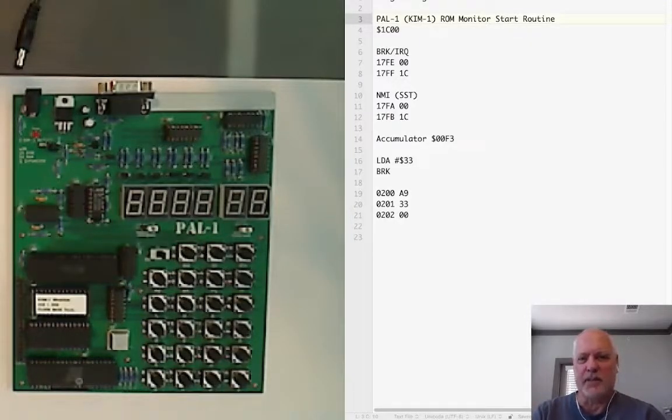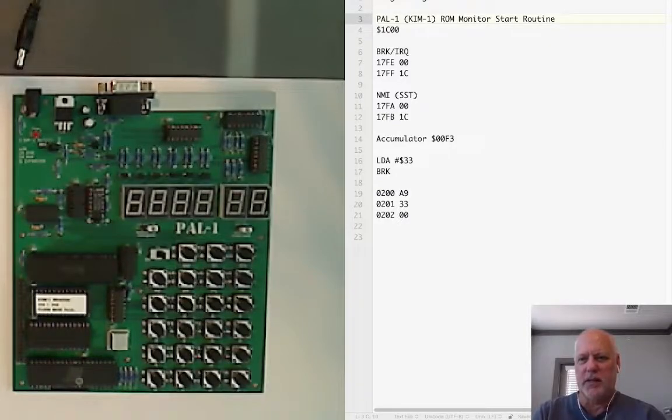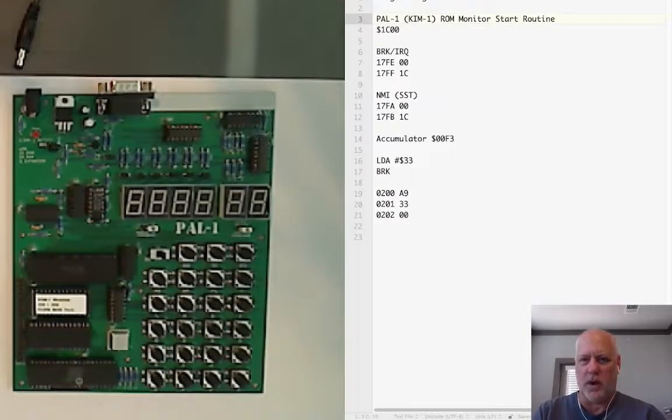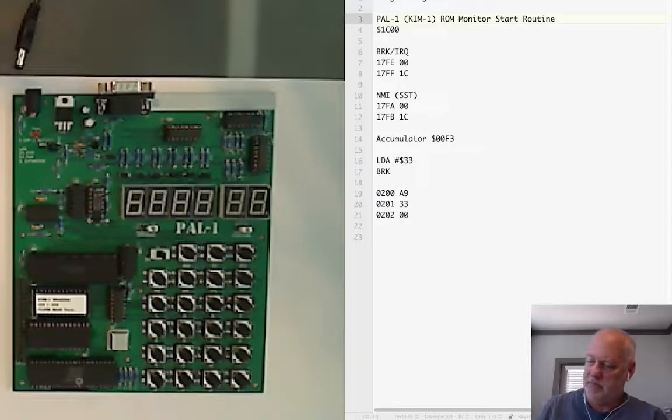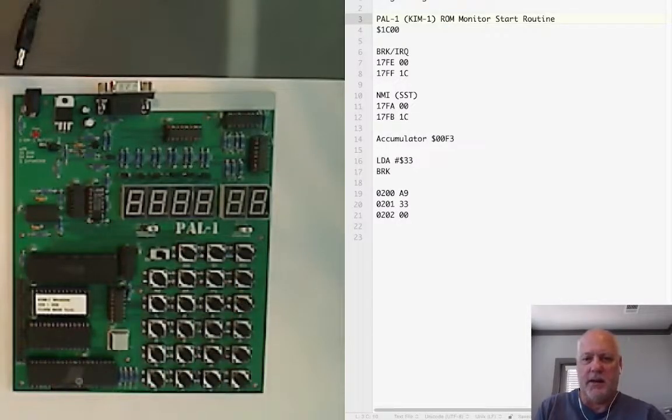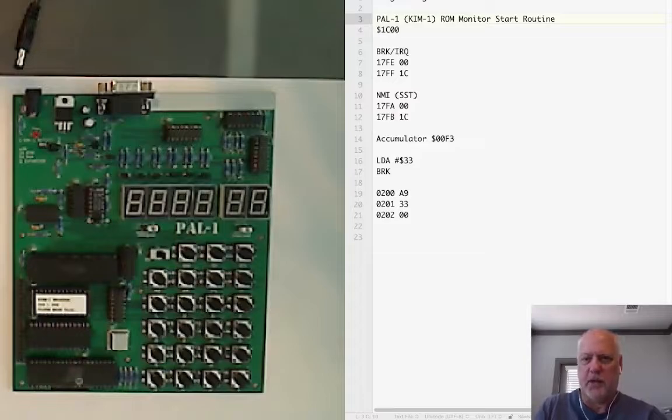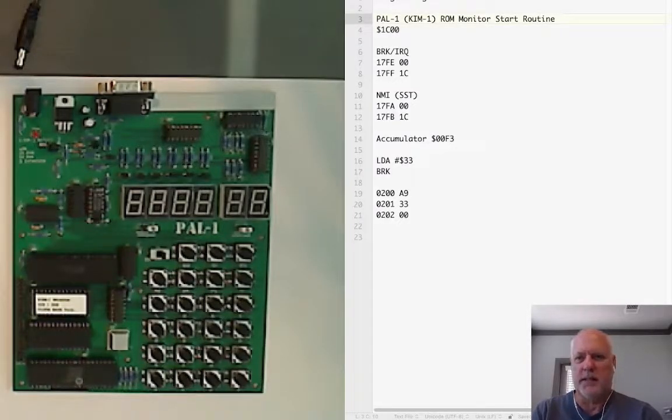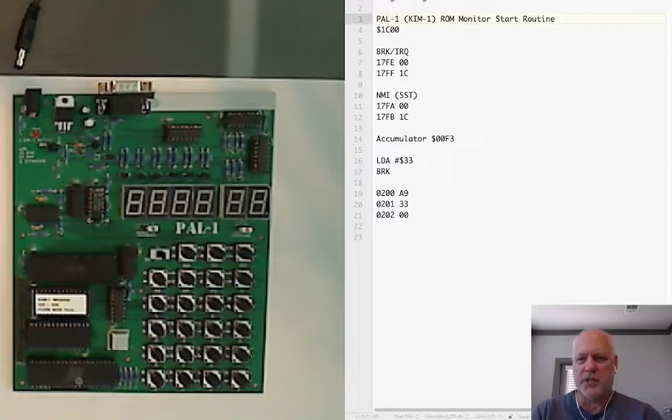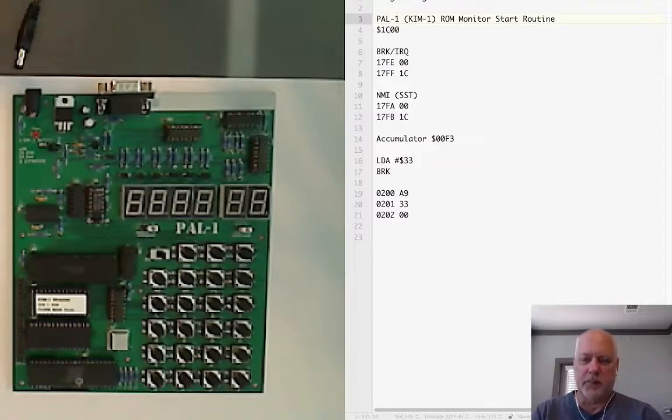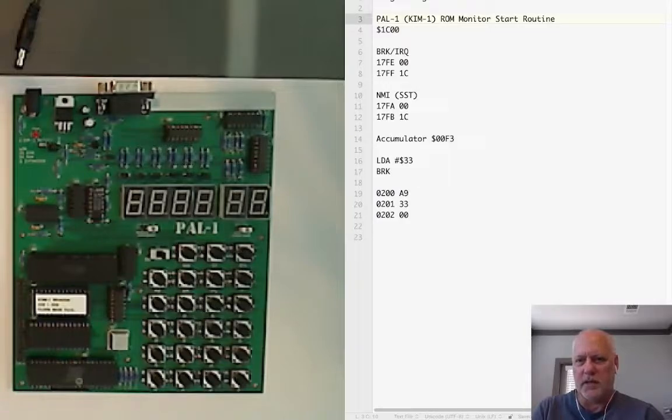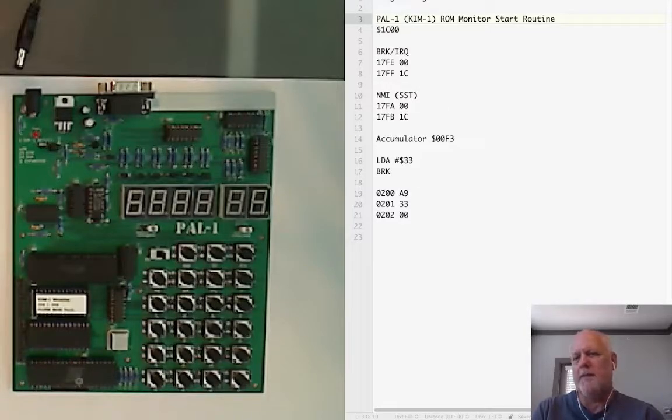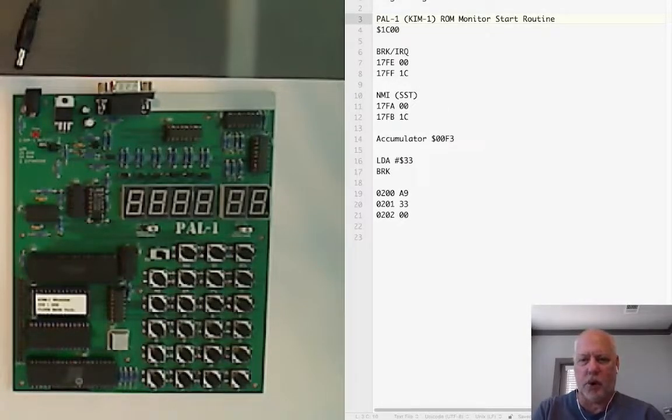First off we have to establish the IRQ, the interrupt vectors for IRQ and non-maskable interrupt so we can do things like press the stop key, single step through the code, or do software breaks. Our first program is just going to do a simple set of operations. It's going to load a value into the accumulator, which is a register on the 6502, and then break.